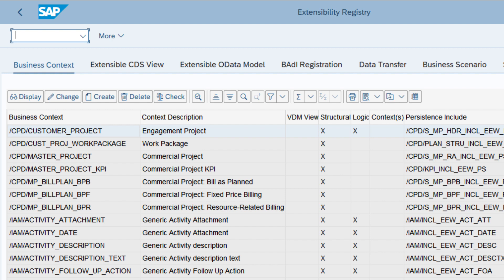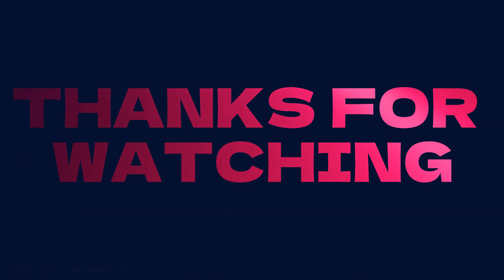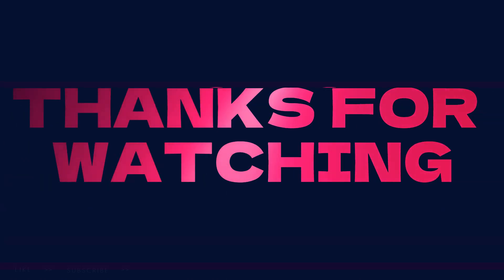In-app extensibility in SAP allows customers to adapt standard business software to their business needs within the app — for example, adding fields to a business object in S/4HANA without altering the standard code. Changes remain upgrade-safe and maintenance-free.